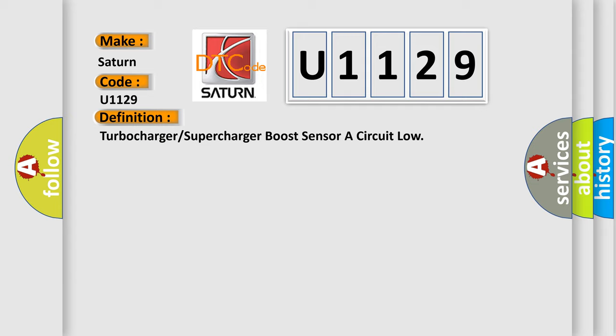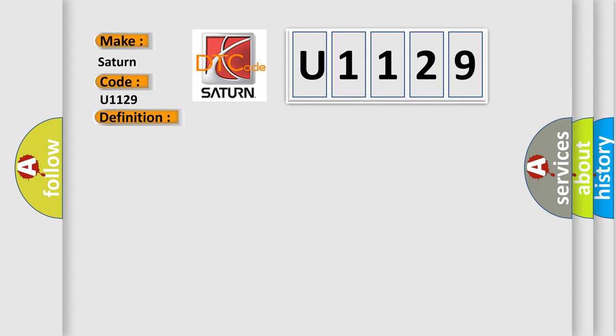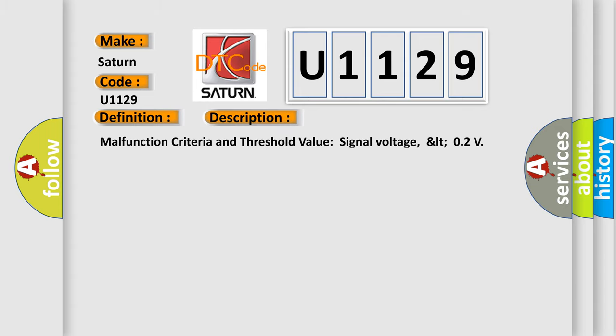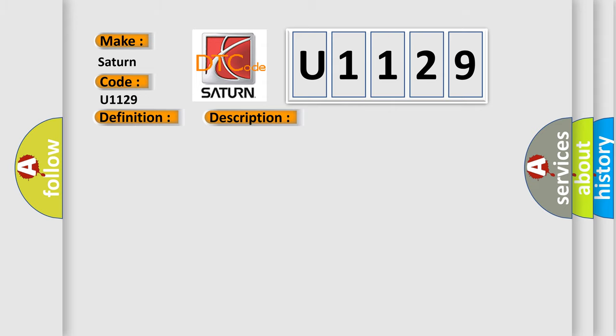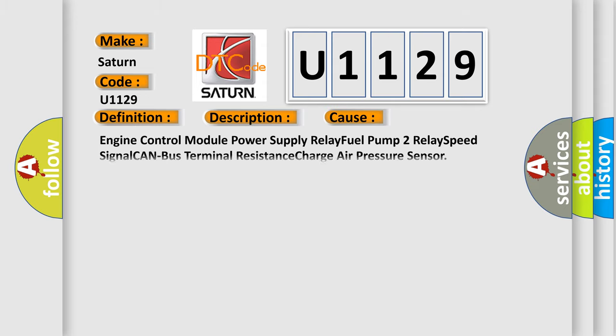And now this is a short description of this DTC code. Malfunction criteria and threshold value signal voltage LTO2. This diagnostic error occurs most often in these cases: Engine control module, power supply relay, fuel pump 2 relay, speed signal CAN bus terminal resistance, charge air pressure sensor.